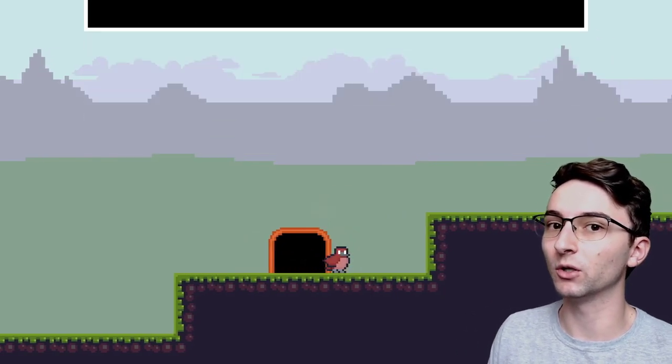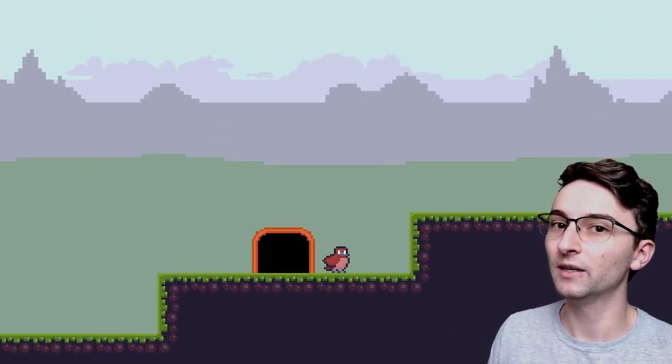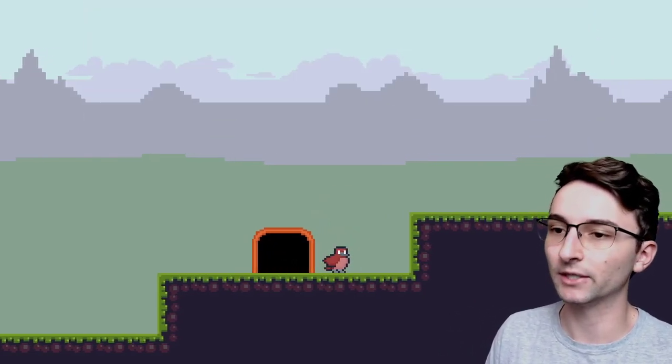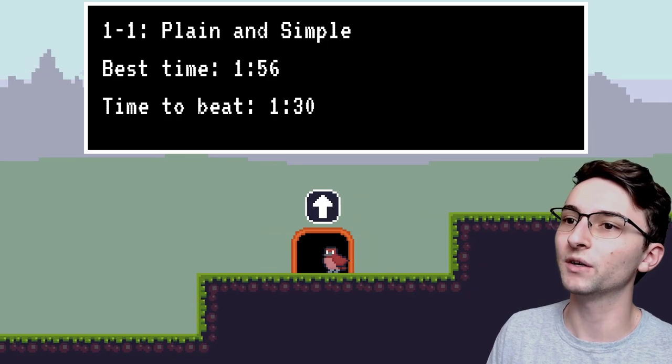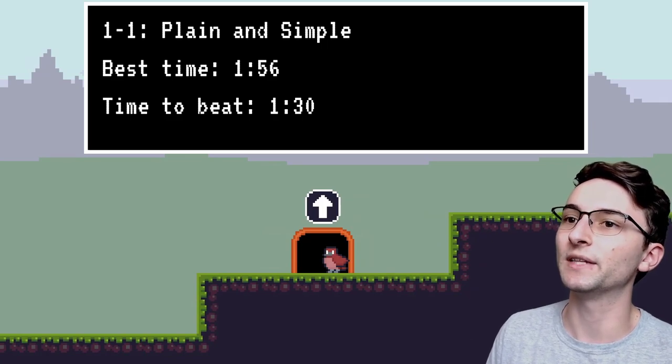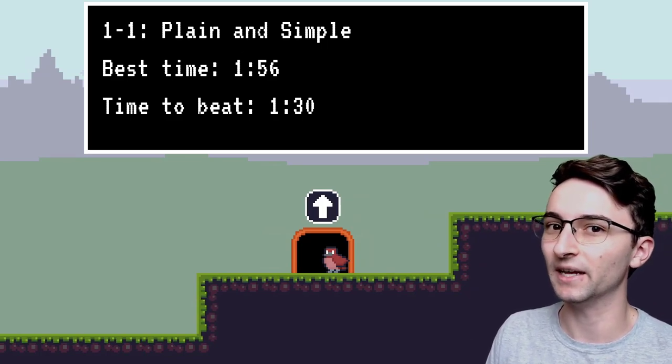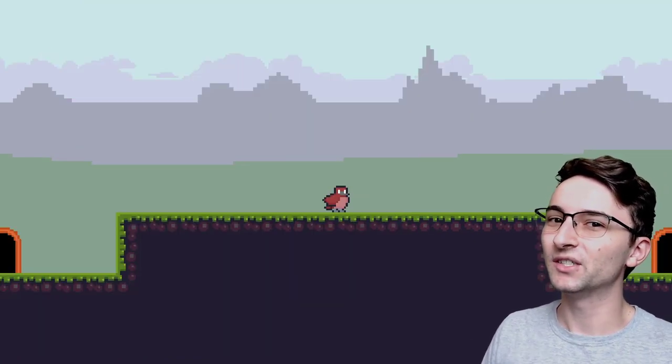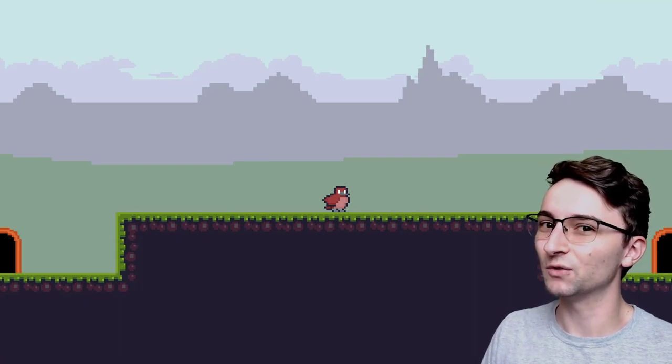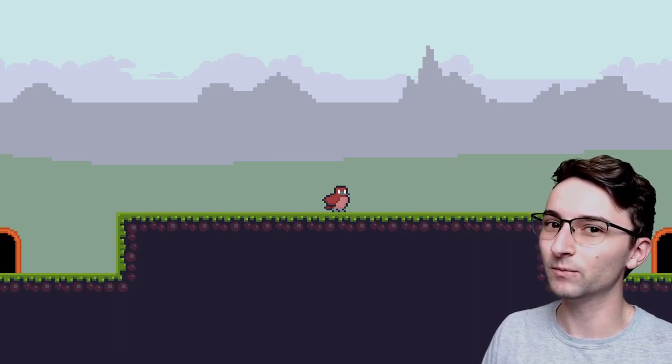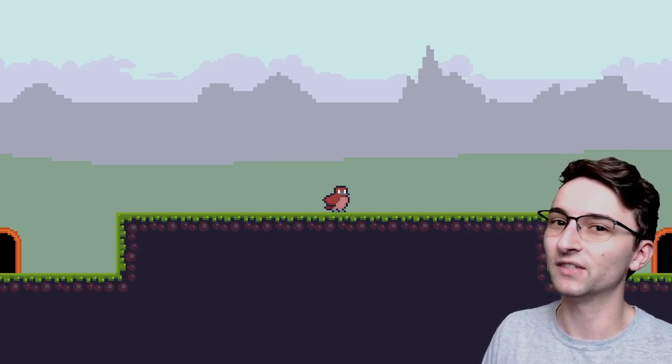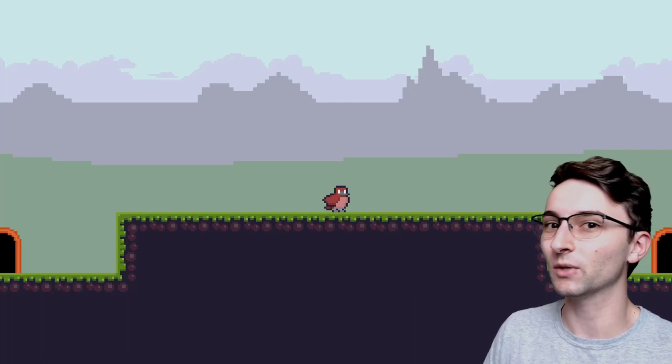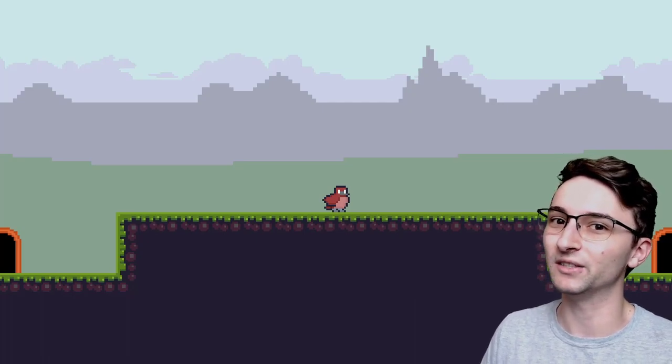And whenever I go to load this file again, it will always remember that data, and every time I go to this 1.1, it'll show me that best time until it gets updated again. Having a good save system in place is pretty much essential for any good game, so I'm happy to have this foundation in place, and it'll make developing the rest of the game a lot easier.